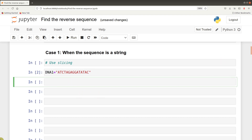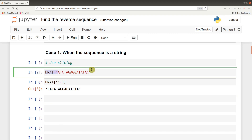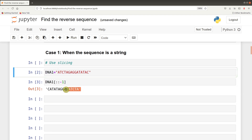So we'll do the slicing. We have your DNA sequence. You create square brackets, and in the square brackets you have two colons and minus one, or negative one. So that becomes our approach. We now have the reverse sequence. You can check this and this - this becomes our forward, and this becomes our reverse.